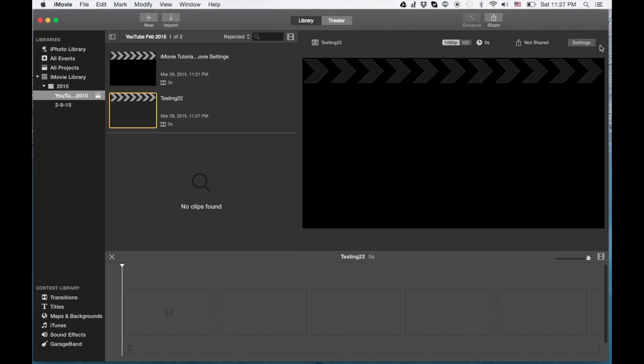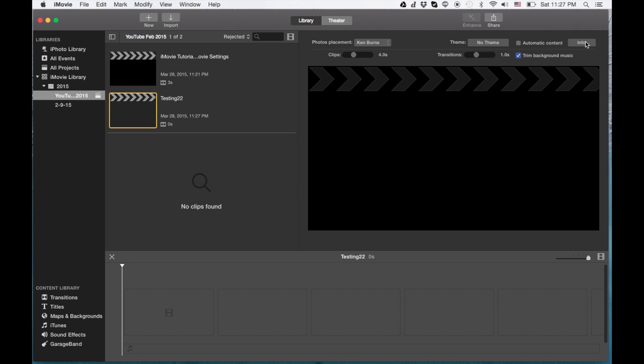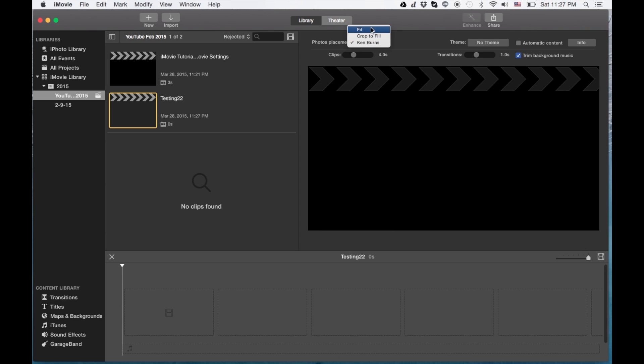And in the right side here, there's a settings button. We're going to click that. And now the best thing about this is the ability to turn off the standard Ken Burns photo effect. And we can put it either in crop to fill or fit. And I prefer fit.